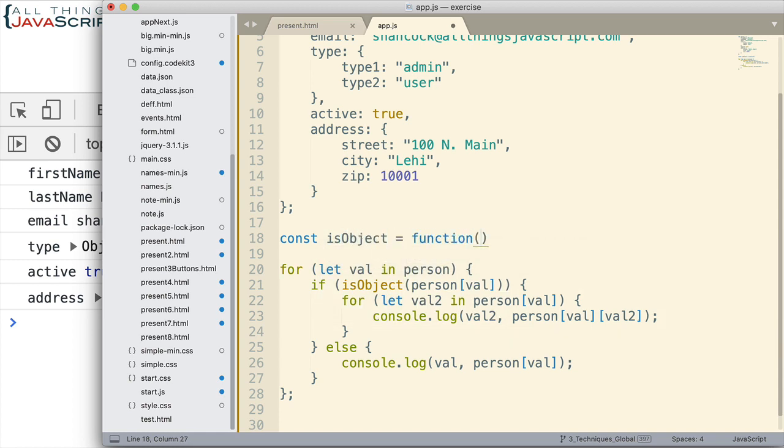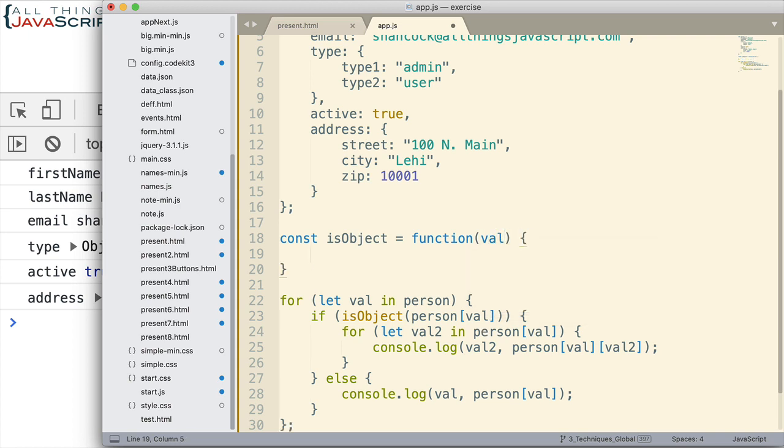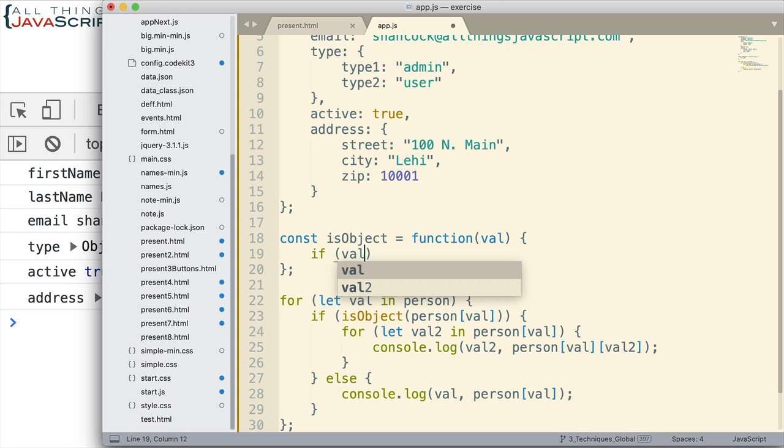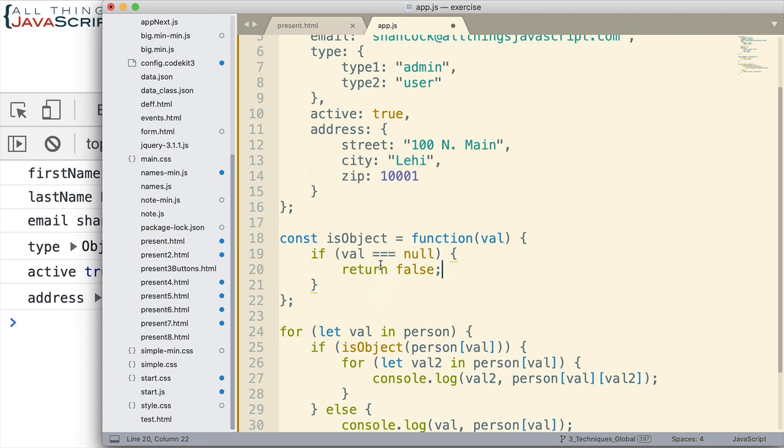Now testing to see if something is an object can be a little bit tricky in JavaScript because the null value returns a type of object, and so we have to take that into consideration. So I'm going to set up that function here, and we're going to accept a value that is passed in, and we want to return whether that value is an object or not.